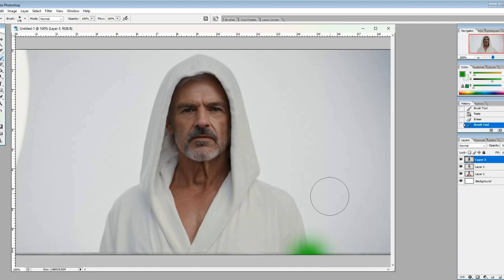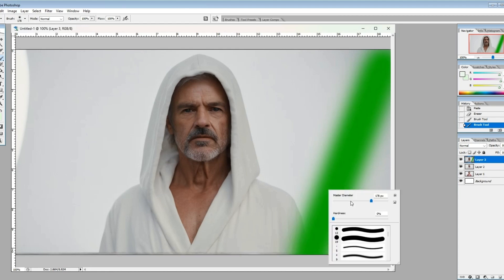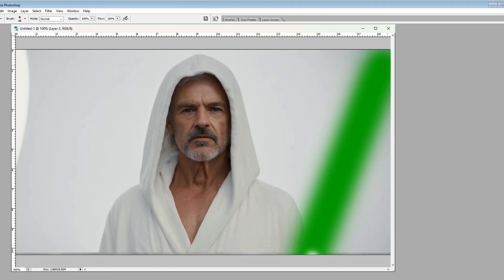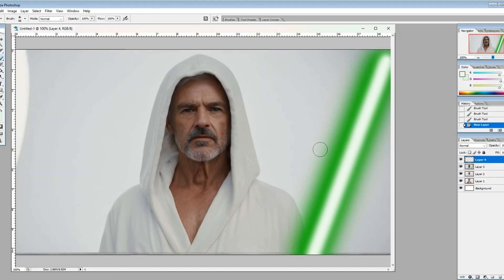The nice thing here is we can pick exactly the color that we want, the angle that we want. So I'm going to go with a green lightsaber on this one, and just make a real basic lightsaber with a light glow, and then the white stripe down the middle.